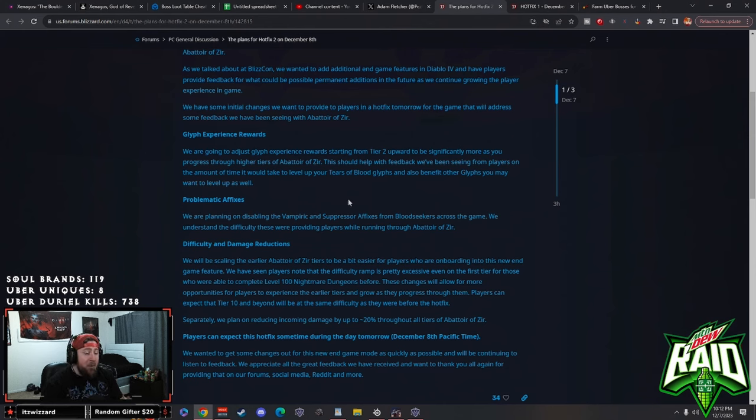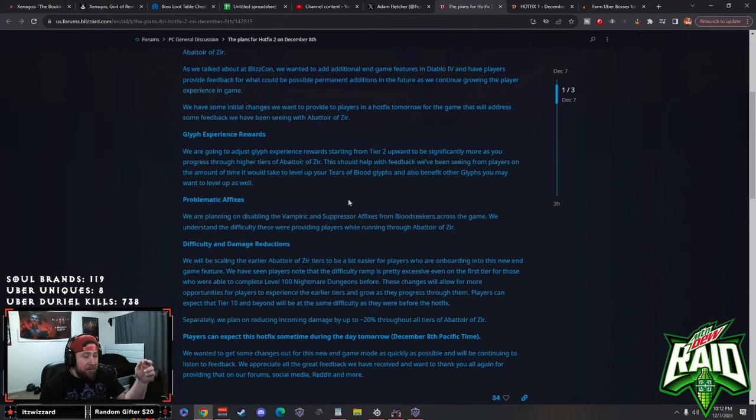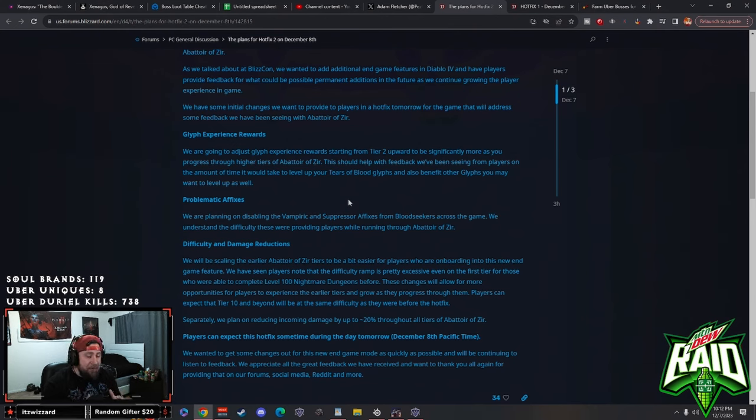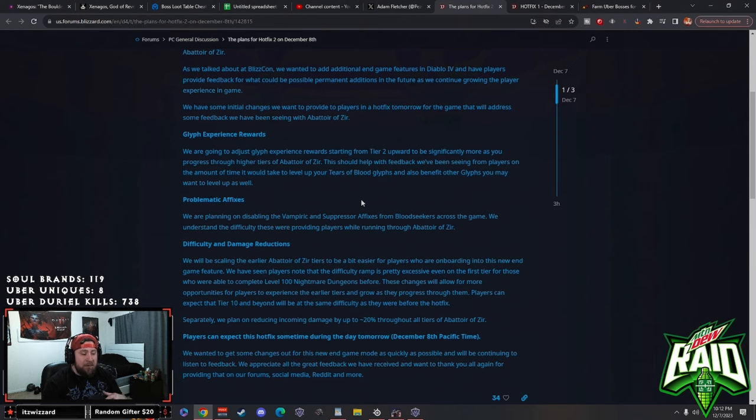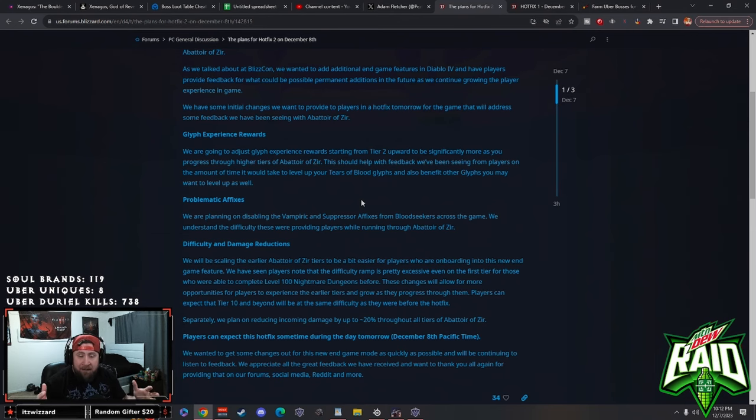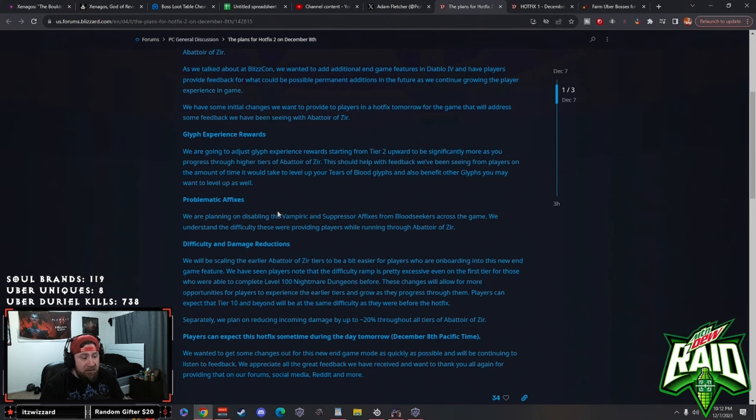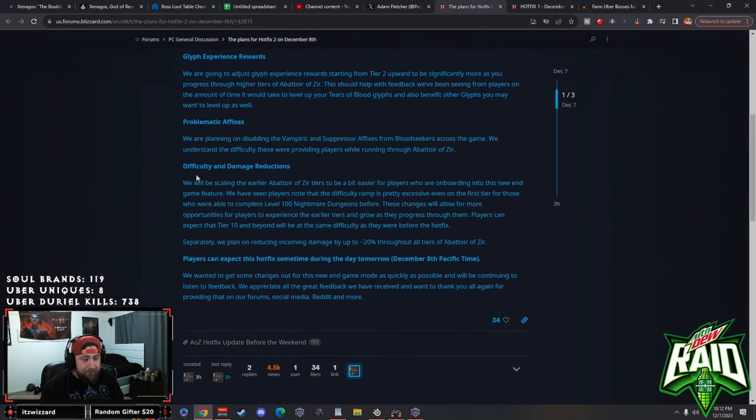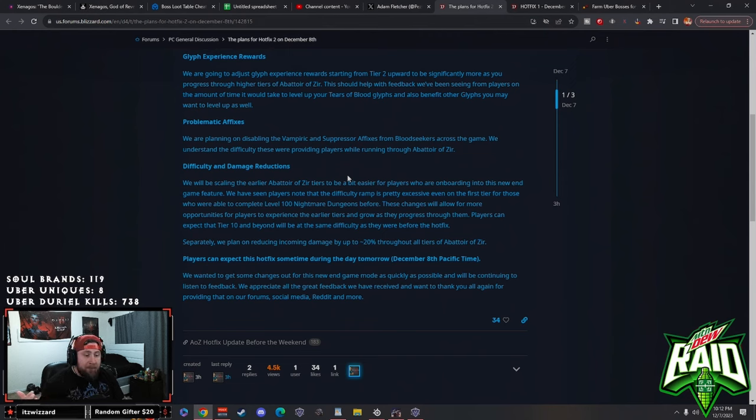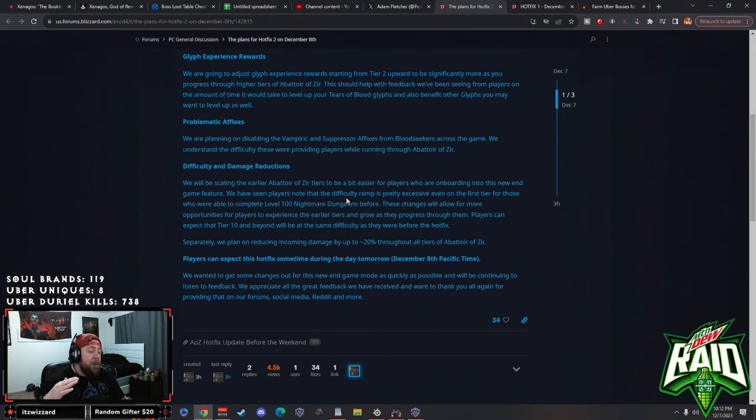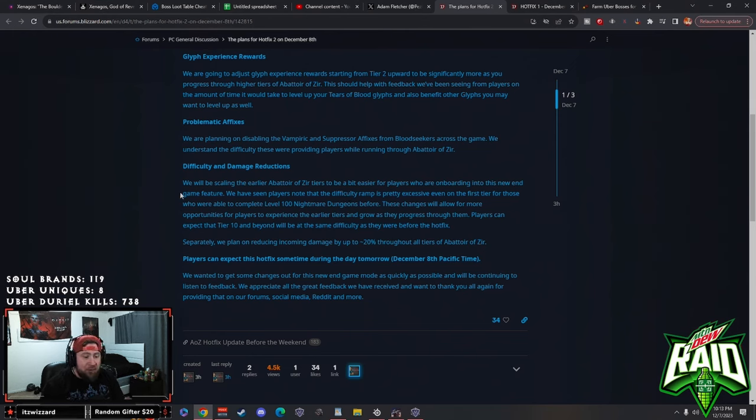Next is the problematic affixes. We are disabling the vampiric and suppressor affixes from bloodseekers across the game. We understand the difficulty these were providing players while running through Abner. Yeah I mean it was pretty much 90% of the time that when you got to the bloodseekers they had either vampiric and suppressor both or one or the other, and it made fighting them extremely difficult, especially with vampiric because one hit refilled their entire bar.